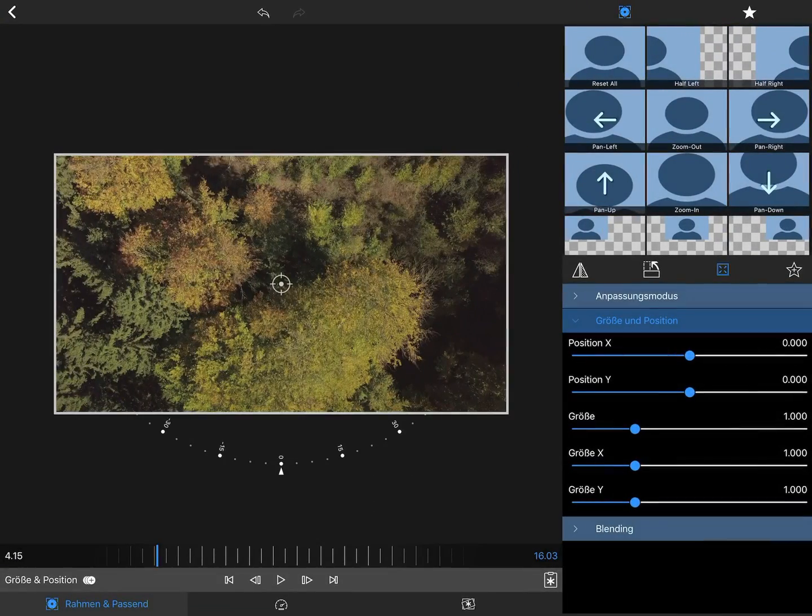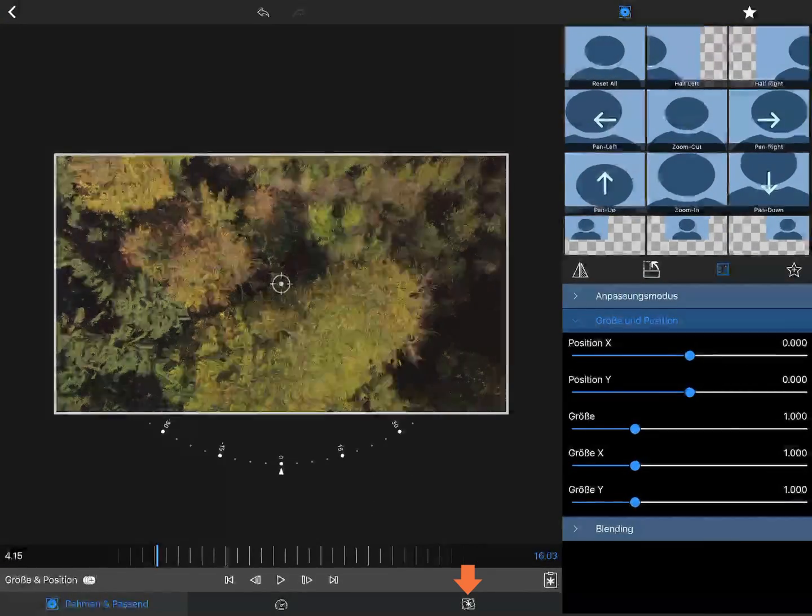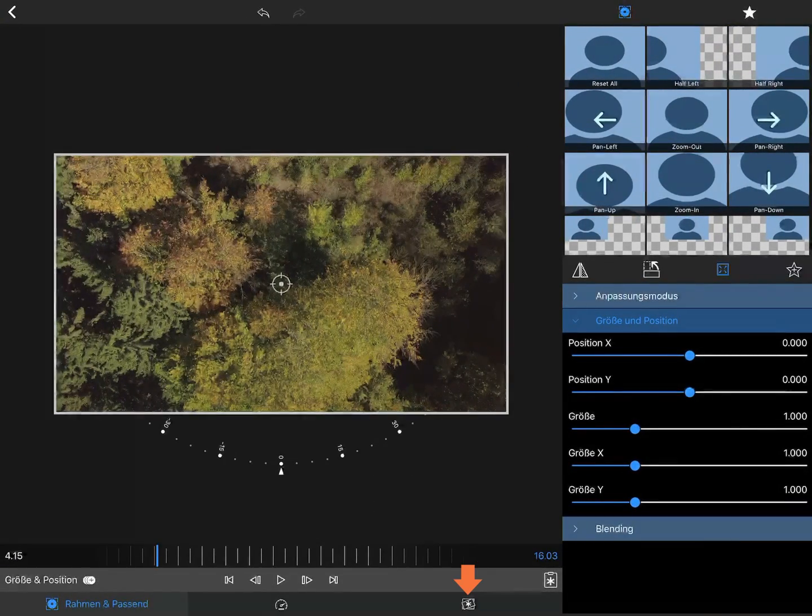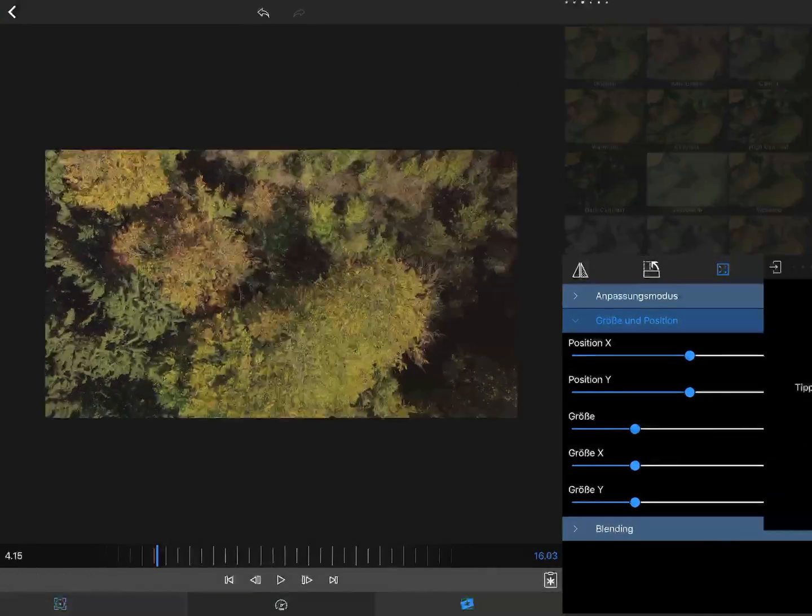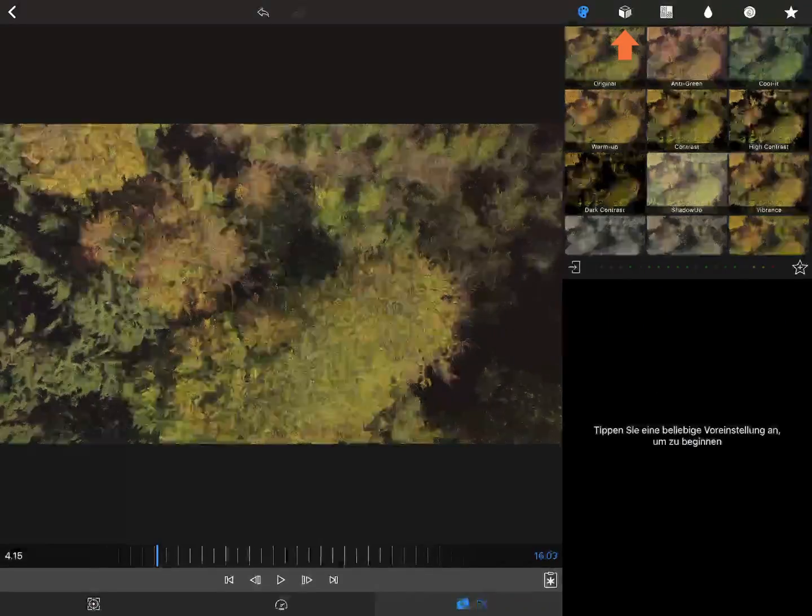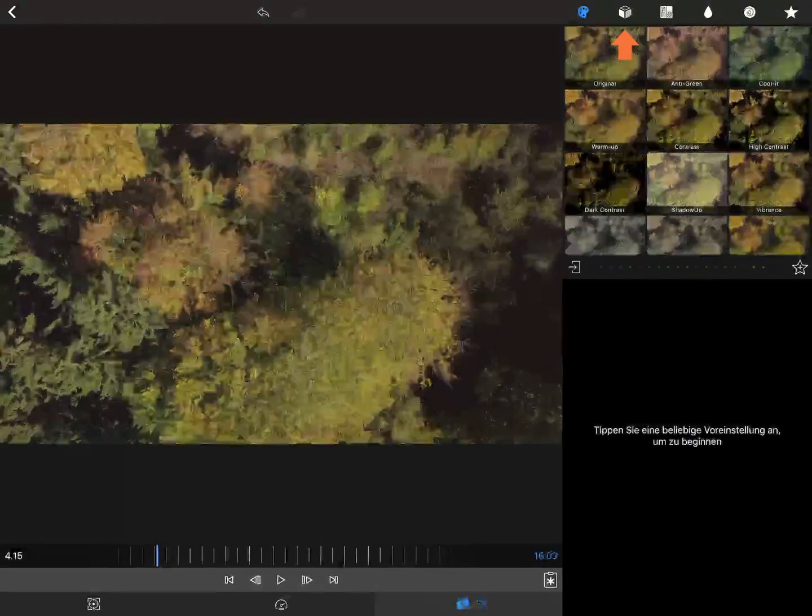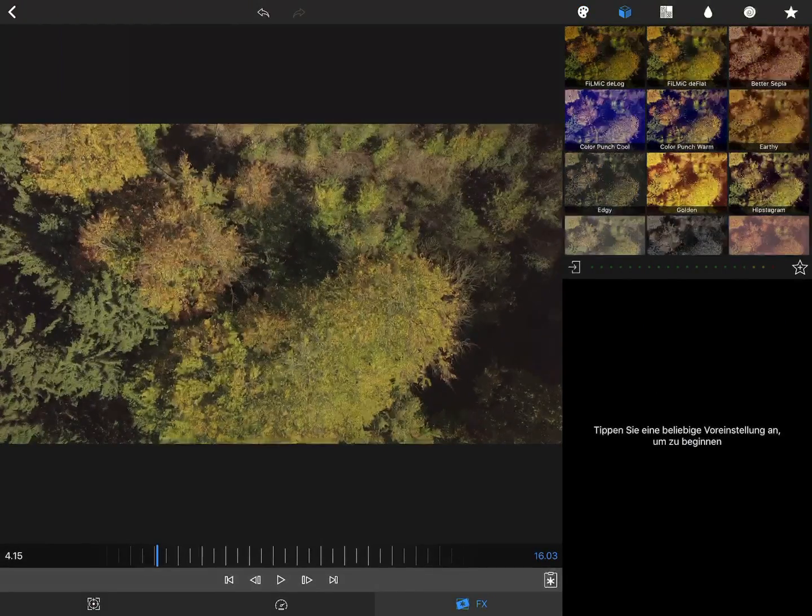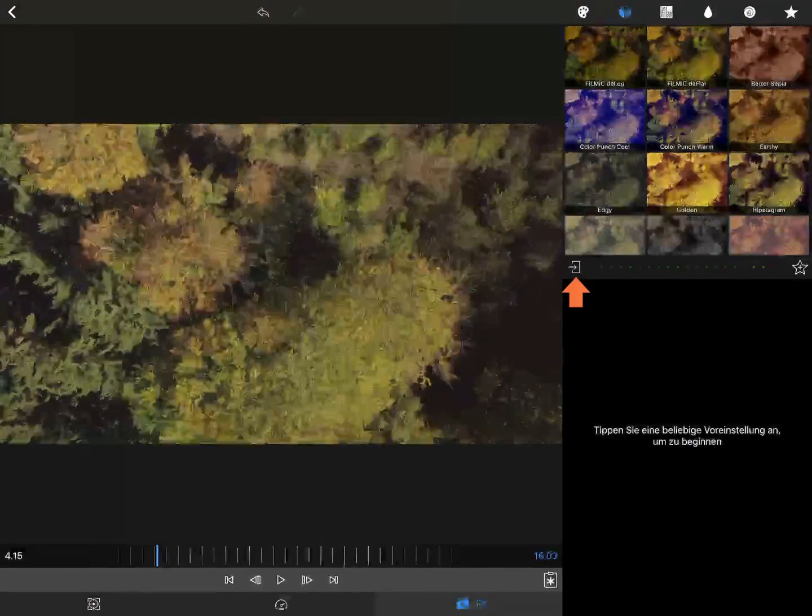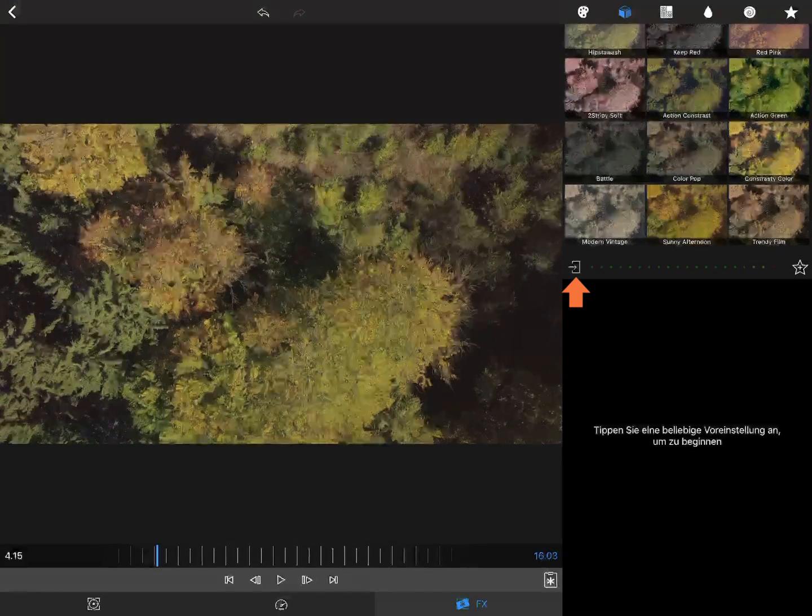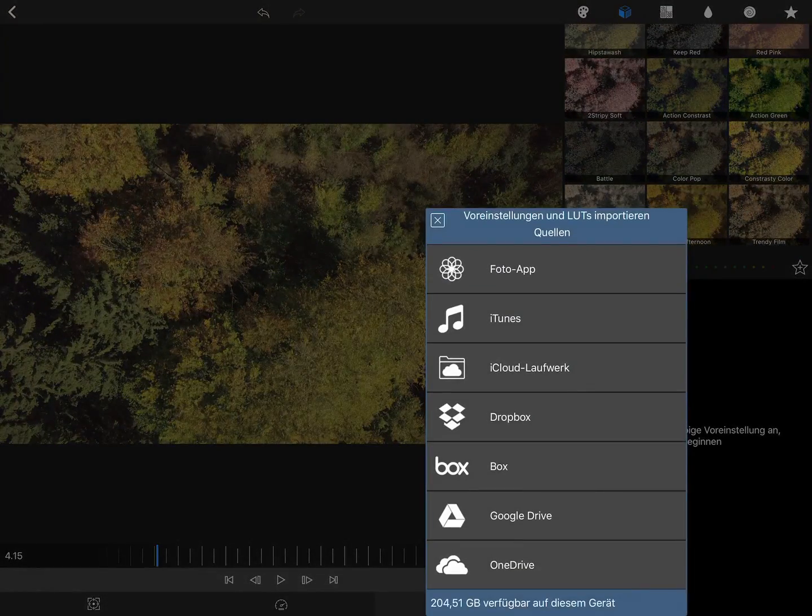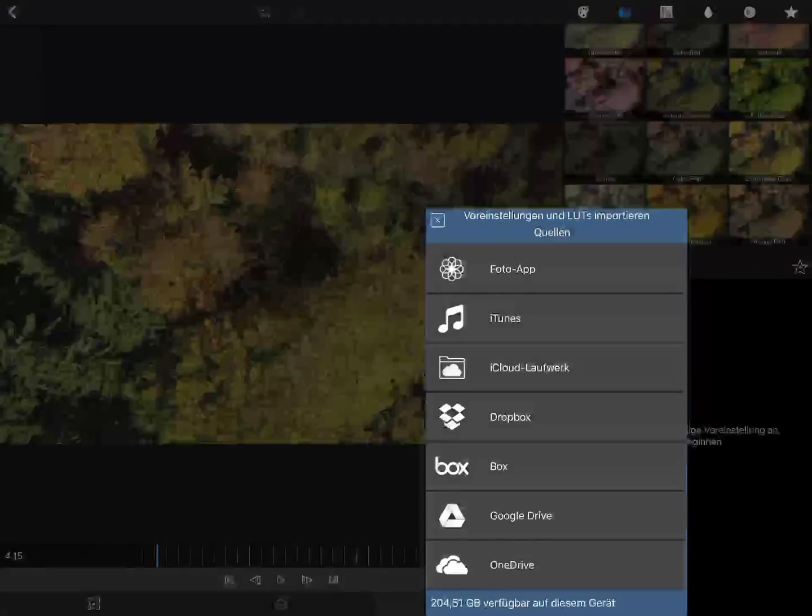Double tap the clip you want to edit and press the FX button at the bottom. In the top right corner, click on the LUT menu. Then press the import button and import your saved cube file.